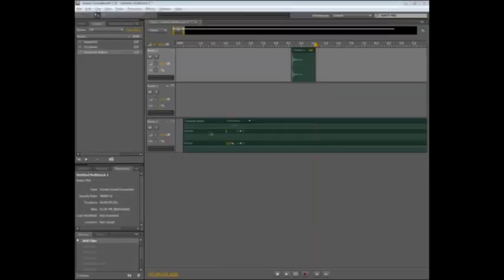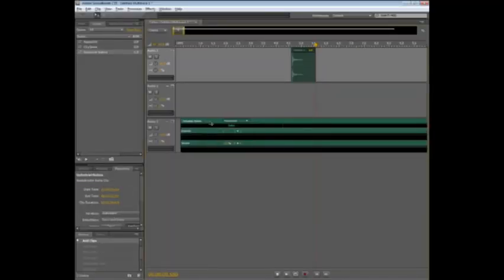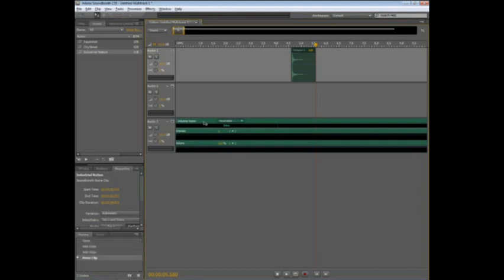So now once I have a Soundbooth score in my track here, I can actually come in here, and I can play with the controls of this. And this works the same way that it did in CS4, I can go through and adjust the intensity level, adjust the volume, and even go in and start playing with some of the different parts.